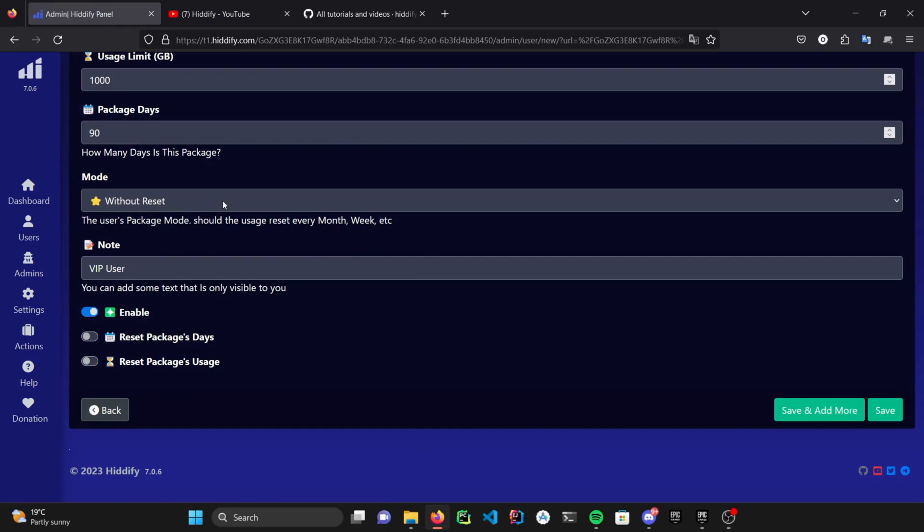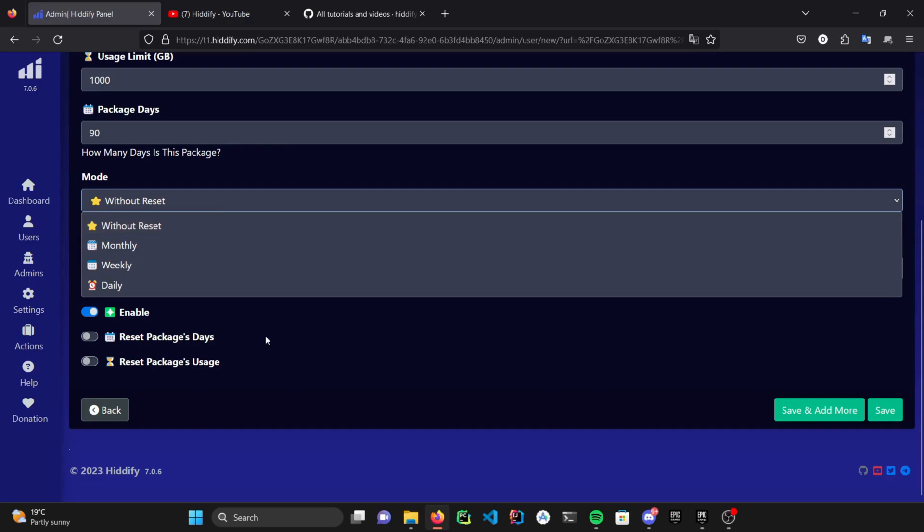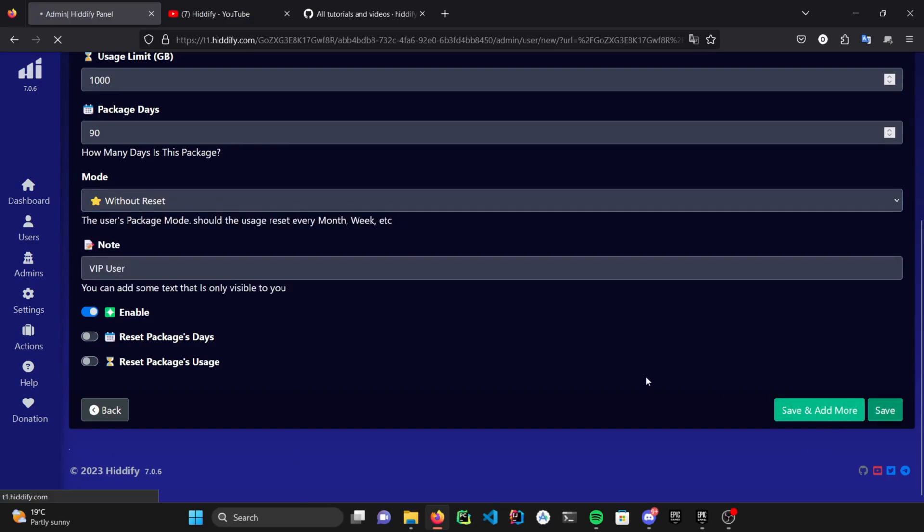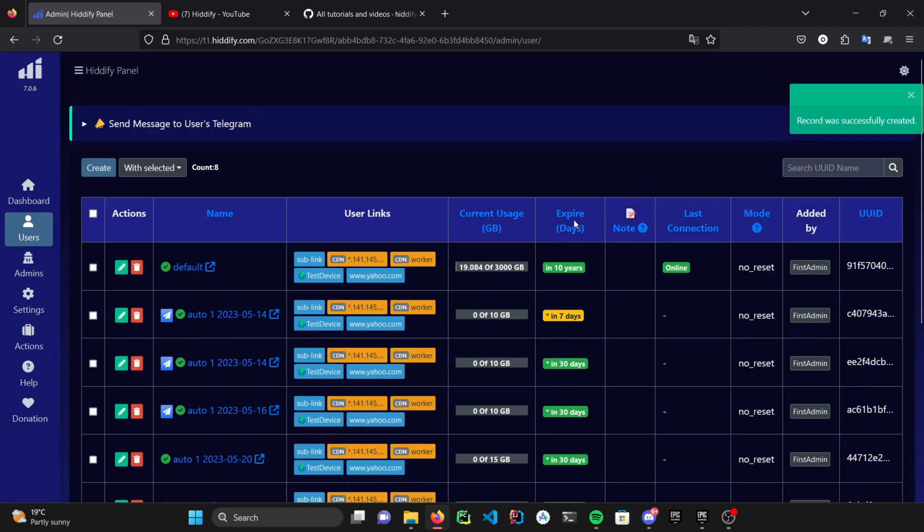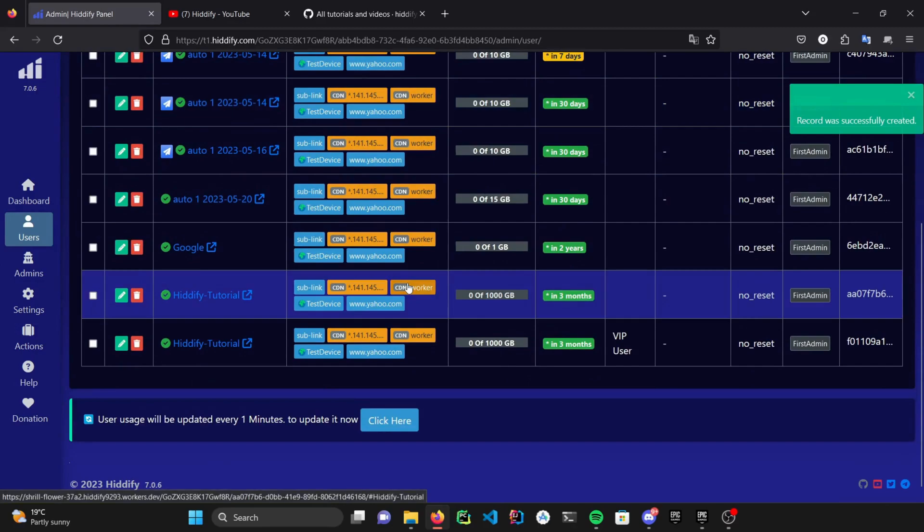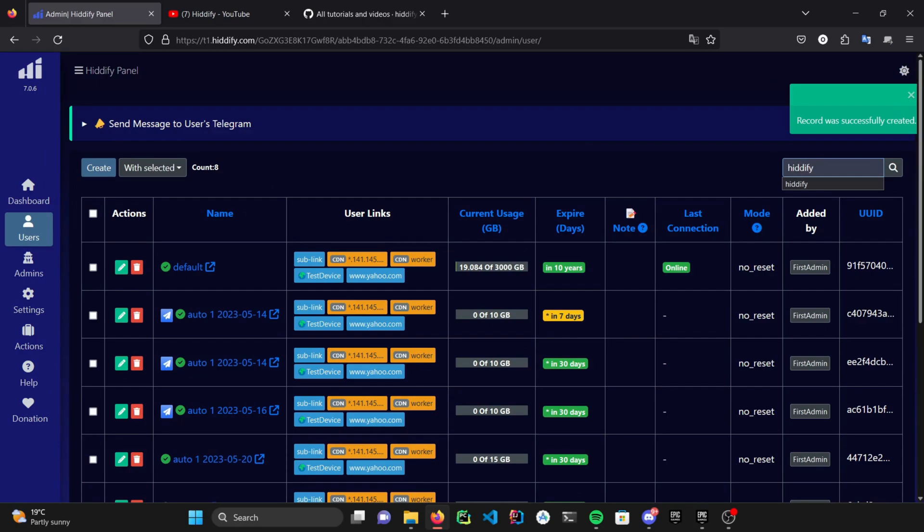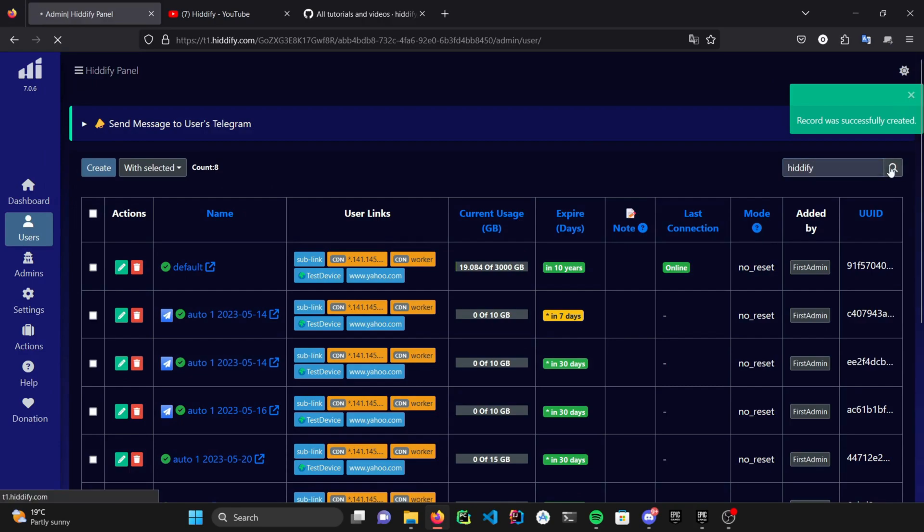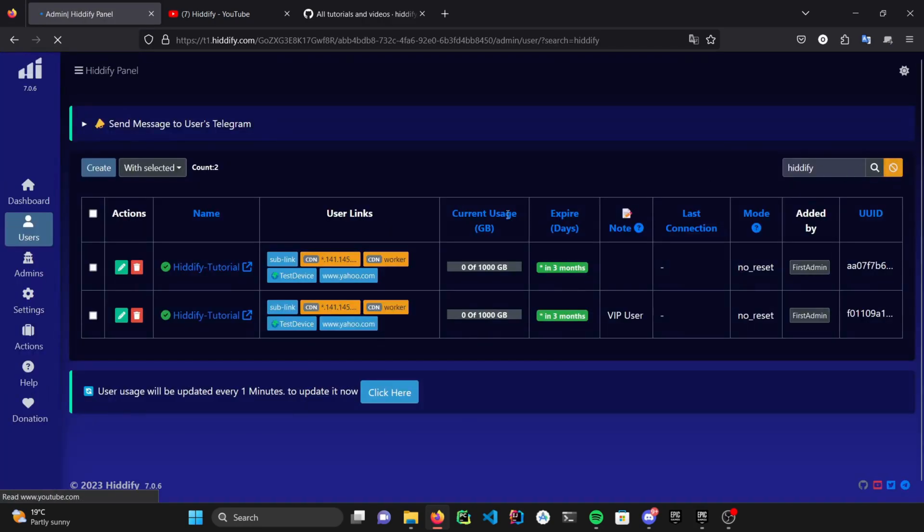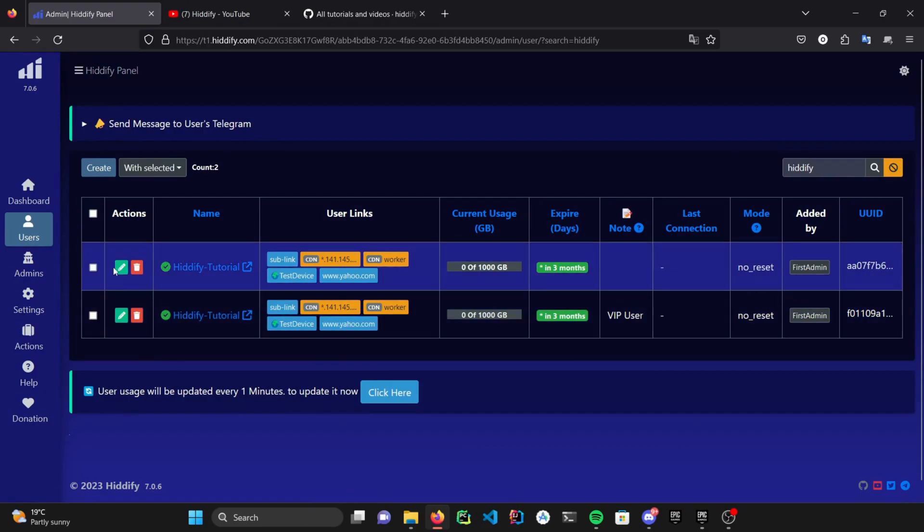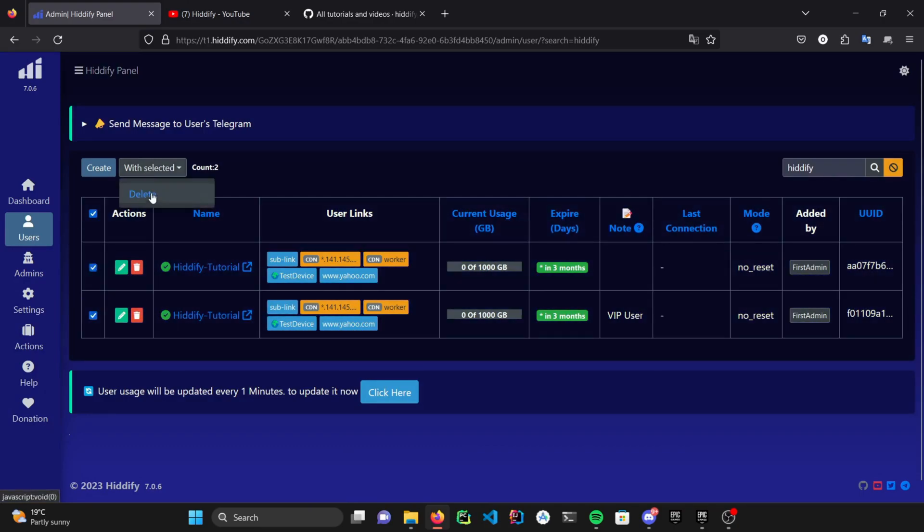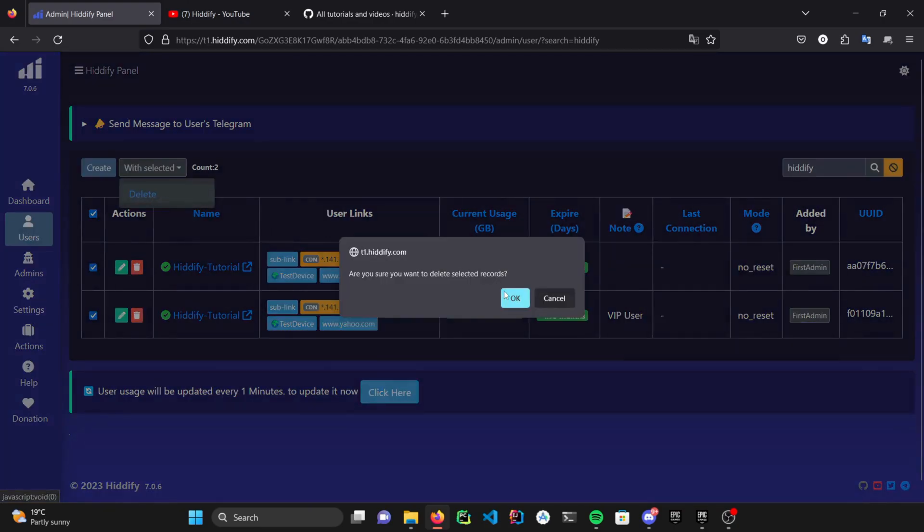You can also change when the user's account resets itself on a daily-based cycle. Let's hit save. If you have a numerous amount of users, you can search them specifically in order to maintain them. Also, you can select multiple users and delete them all at the same time.